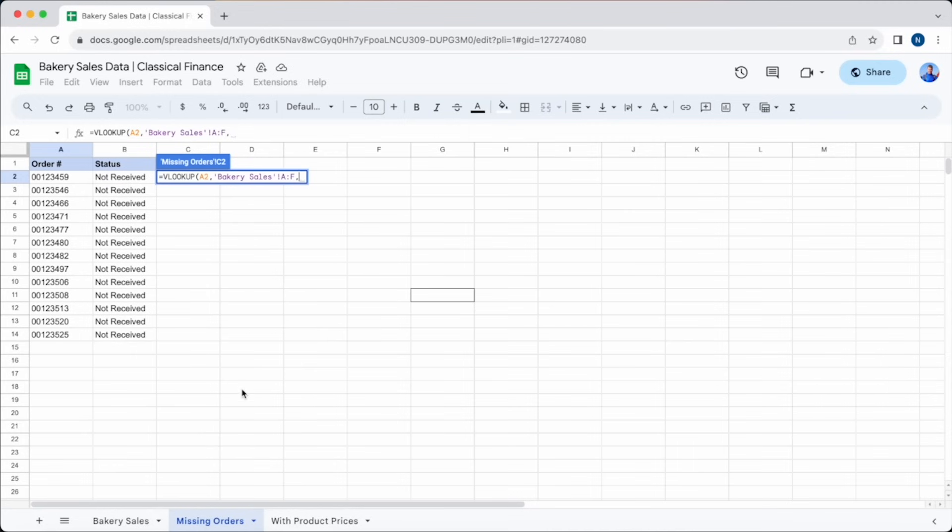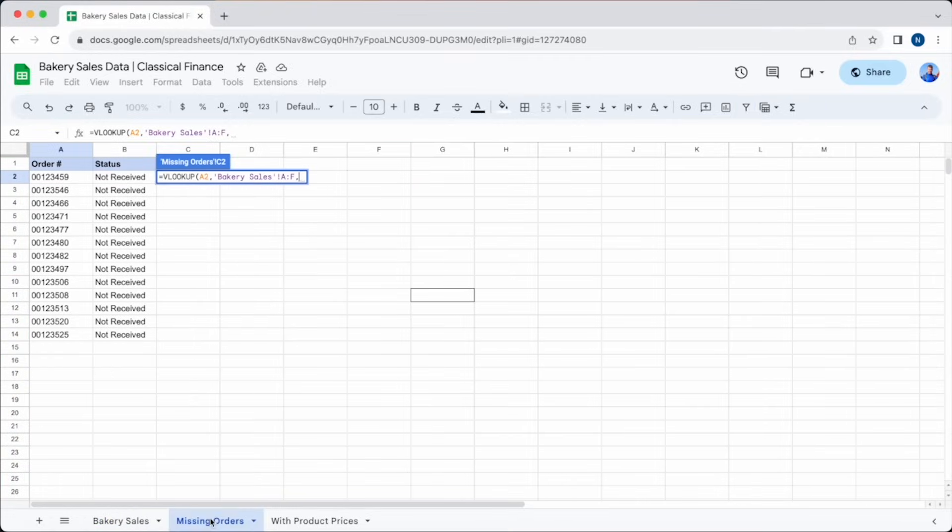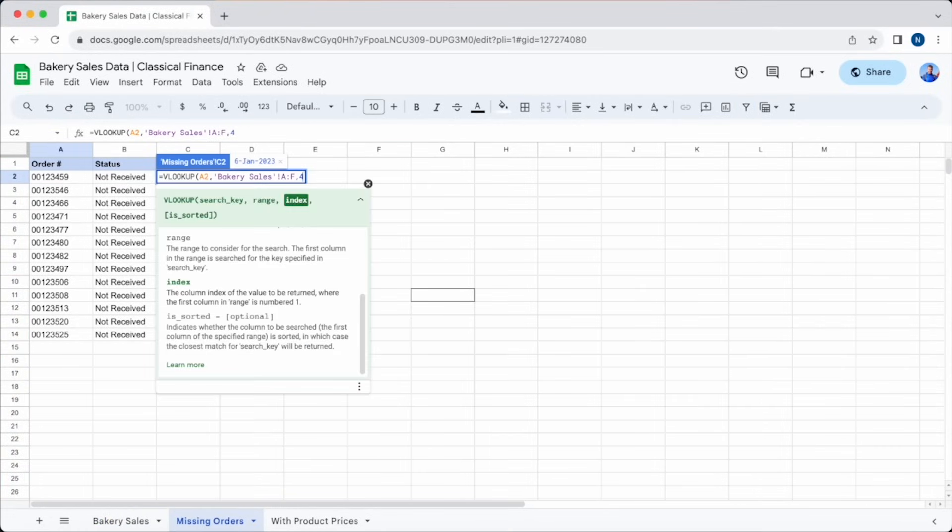Next, we need to enter the index, the column that we need the information from. In this case, it's the DATE SHIPPED column. That is the fourth column along, so we just need to type the number 4 here. Finally, the data isn't sorted, so we'll add FALSE at the end of our formula.